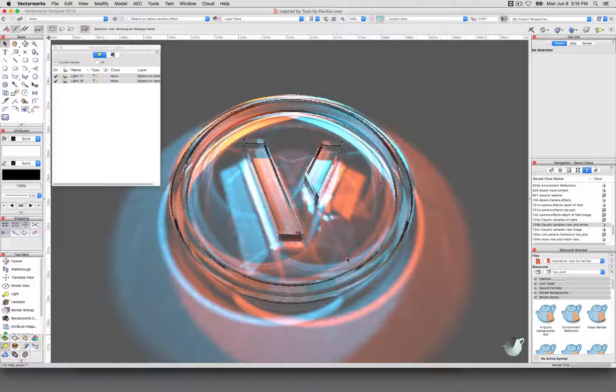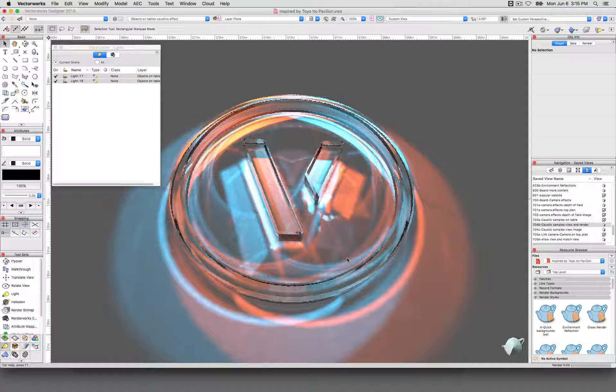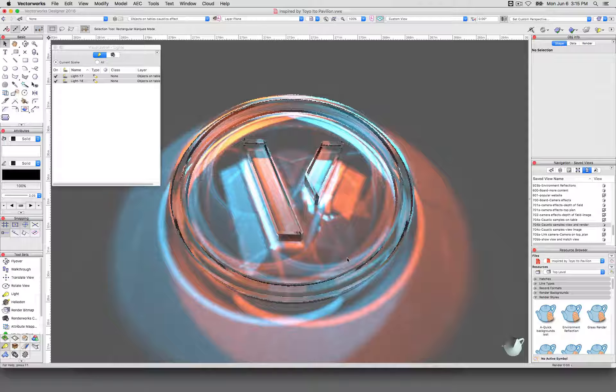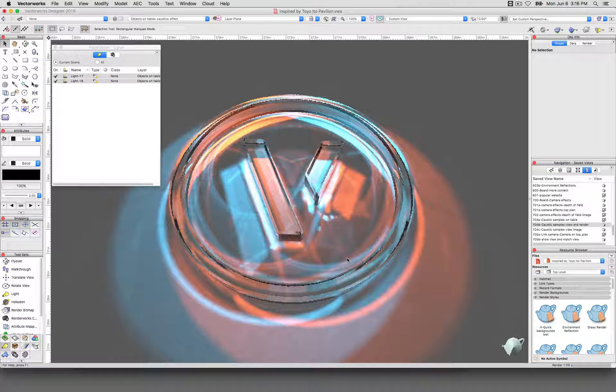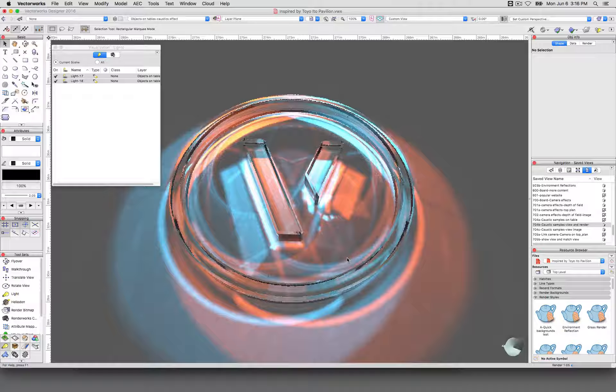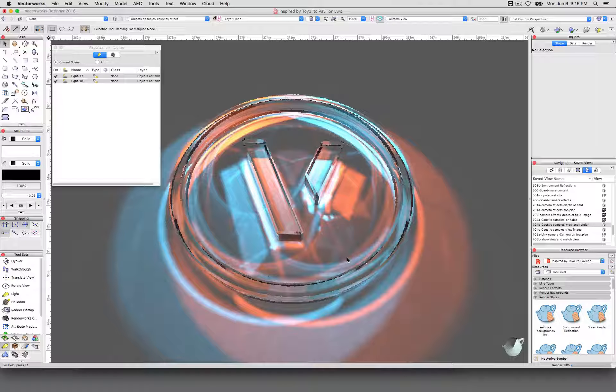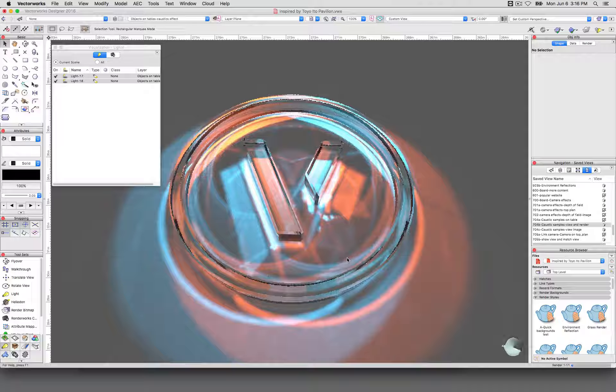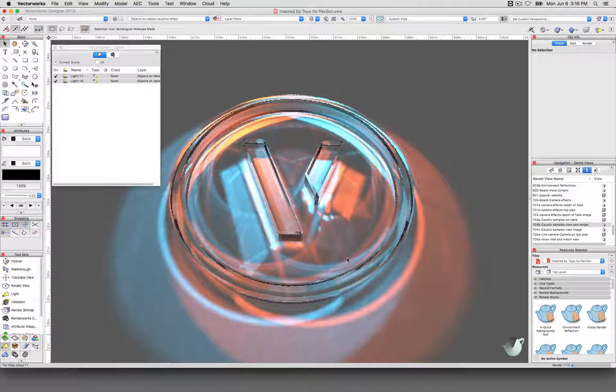You don't need caustics of course. It doesn't come into play unless you're going for photorealism. And it generally doesn't need to come in until the very end. Generally if you're rendering over and over even fast Renderworks or even a fast Renderworks style to do testing, caustics doesn't need to be turned on.